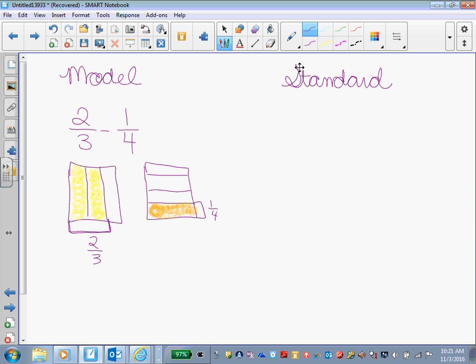Like what can I do to this box? And I need to do whatever to this box that I did to the 1/4 box. So what did I do to the 1/4 box? Okay, so I went horizontally and I drew how many horizontal lines? 1, 2, 3.